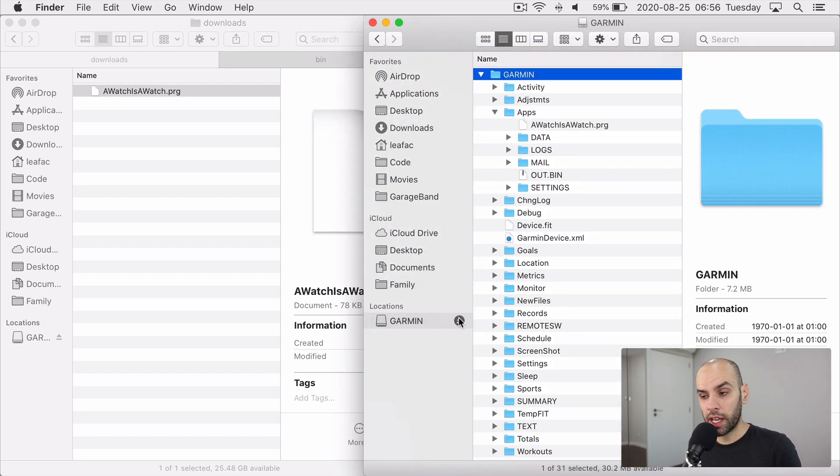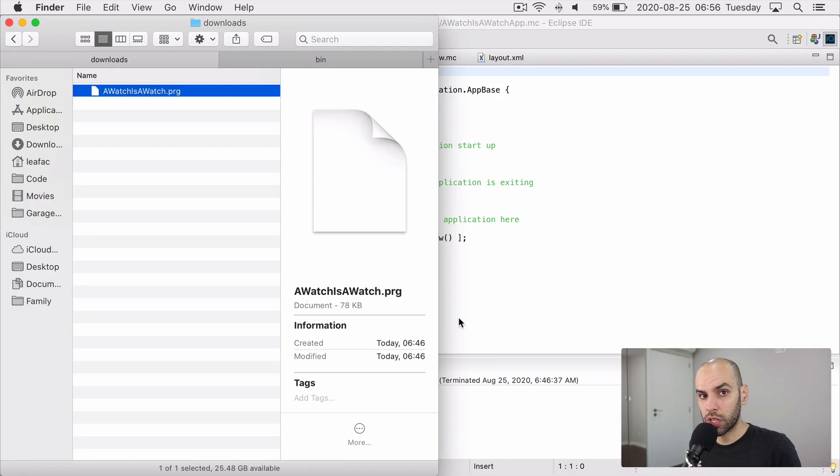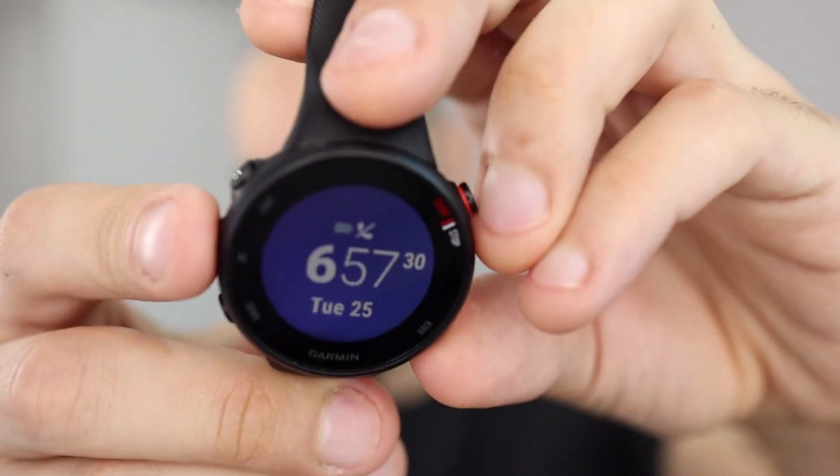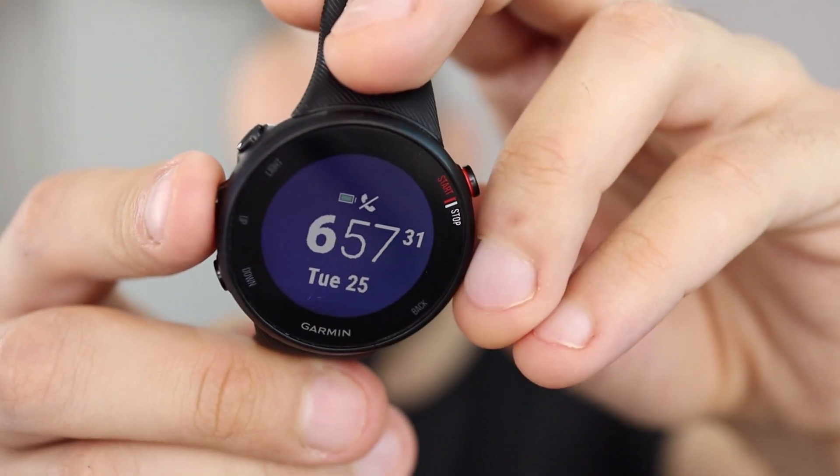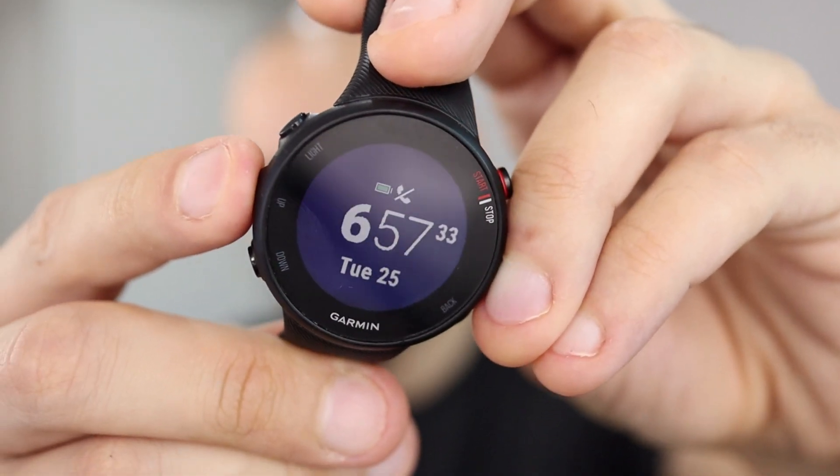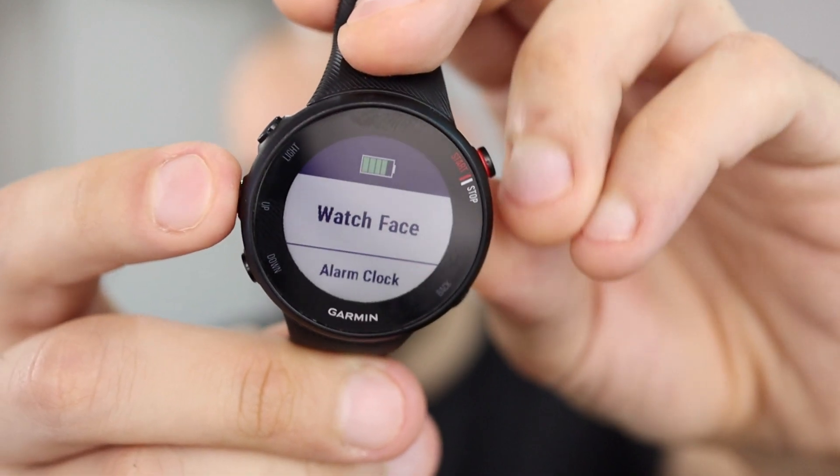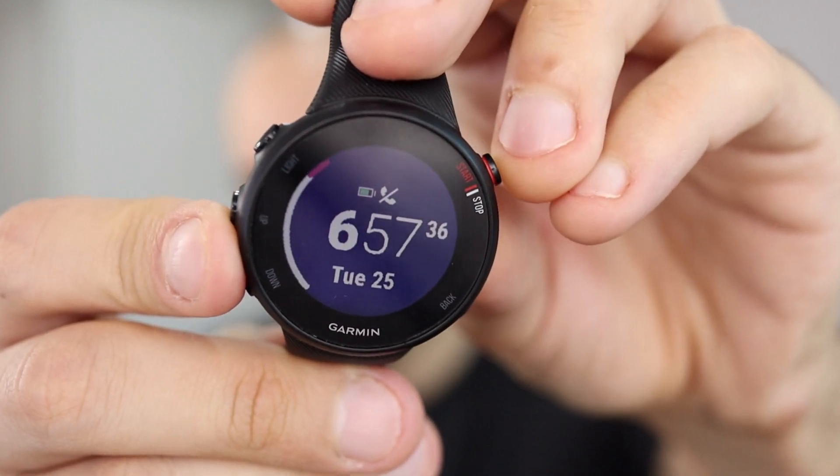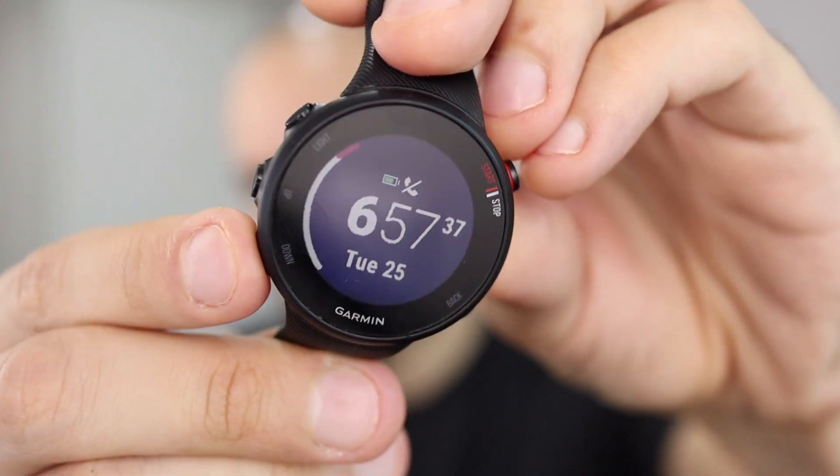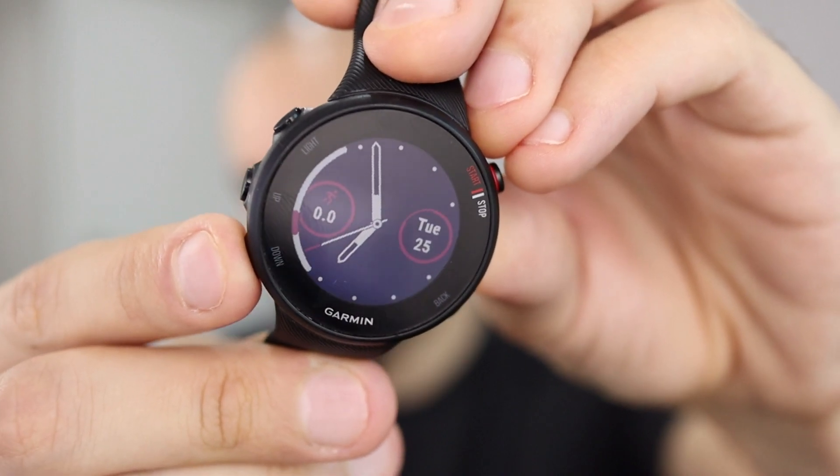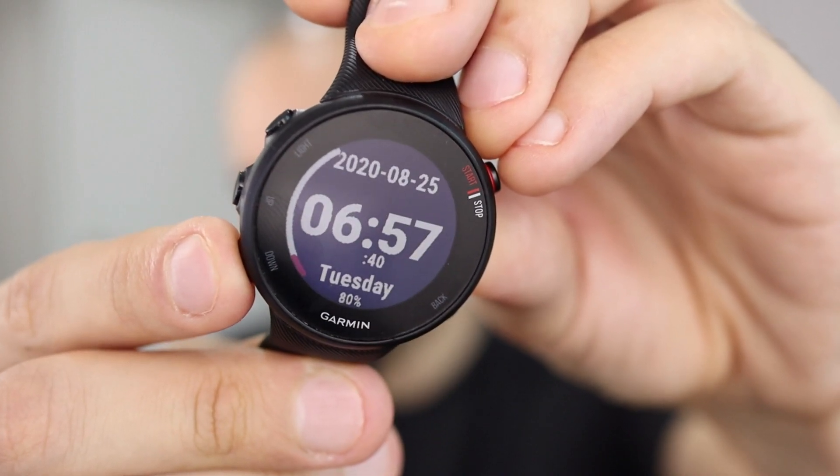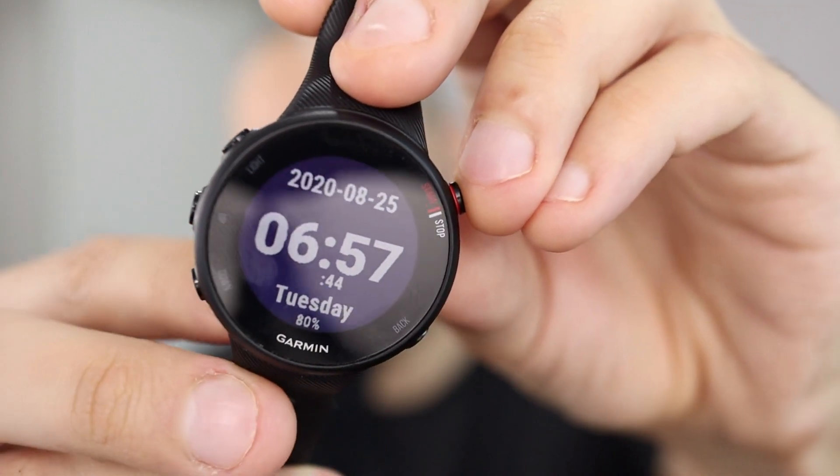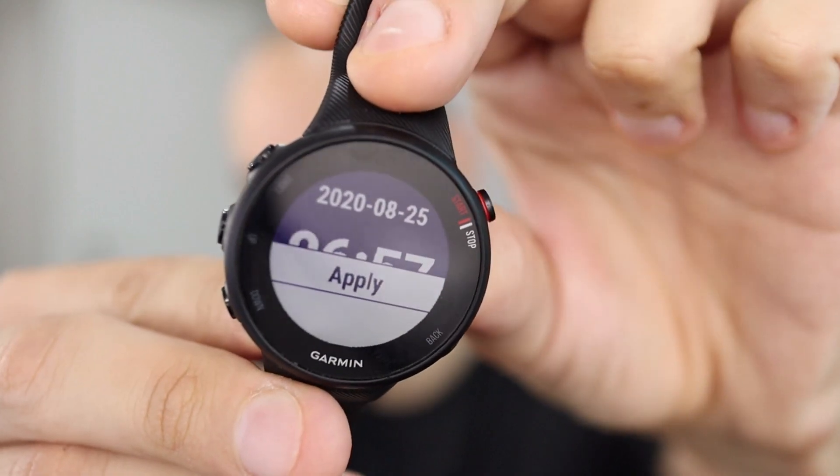Now you eject the watch and then on the watch to switch to the new watch face, you hold this button, come here to watch face and scroll down. The last watch face will be the new one you just installed. And then you can confirm with this.